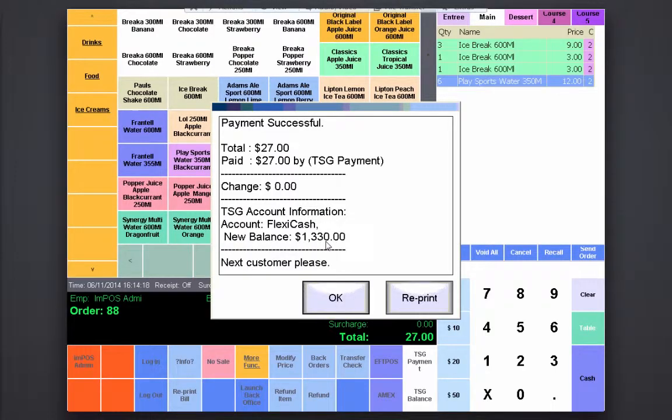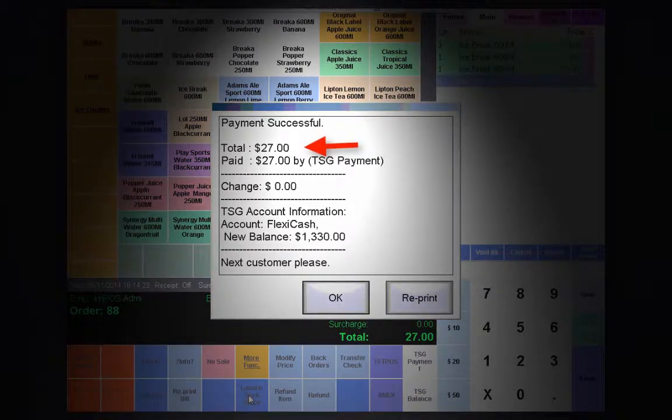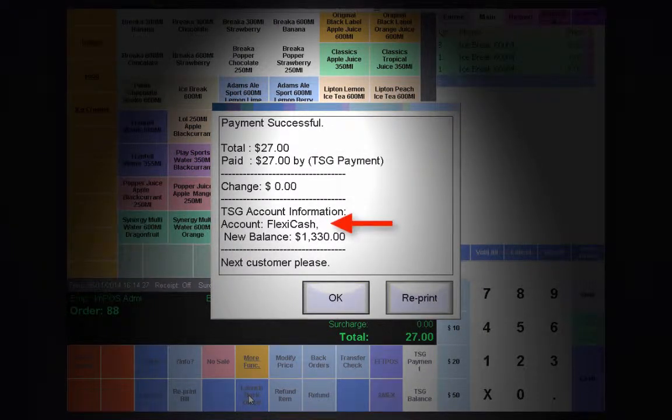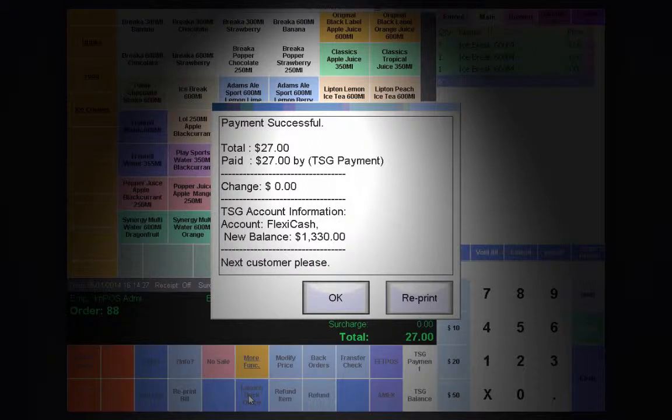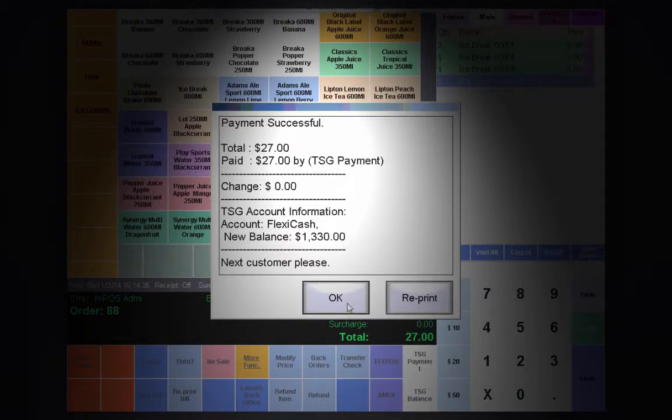Once they've requested payment, this box will come up with the total, the amount paid, the type of payment, the change required, and the new balance of the card. To print a receipt for the customer, you can simply hit reprint, or to move on to another transaction, you can just hit OK.